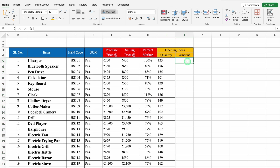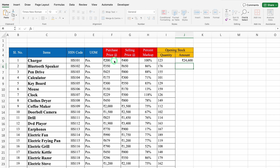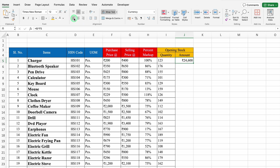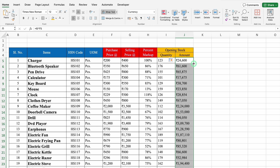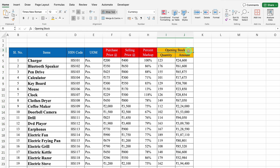For Amount, the formula will be equal to Opening Stock Quantity multiplied by Purchase Price. We will hit Enter, align in left, drag down, and create Borders. We will copy the heading of Opening Stock Quantity and Amount.